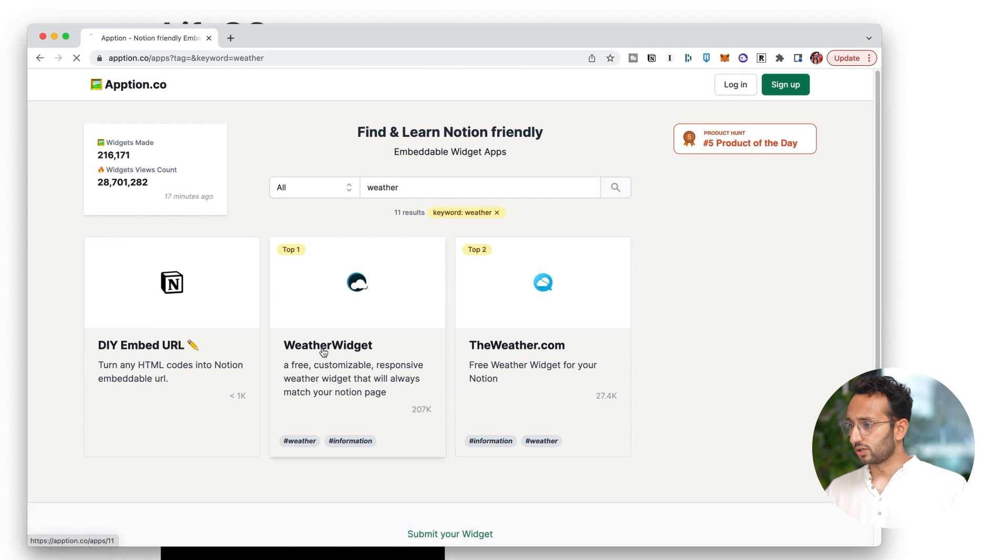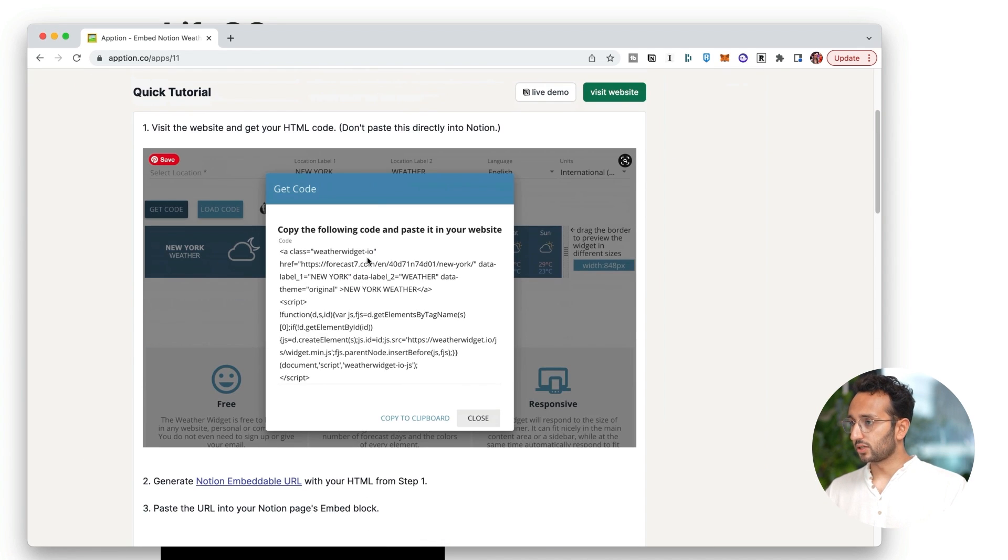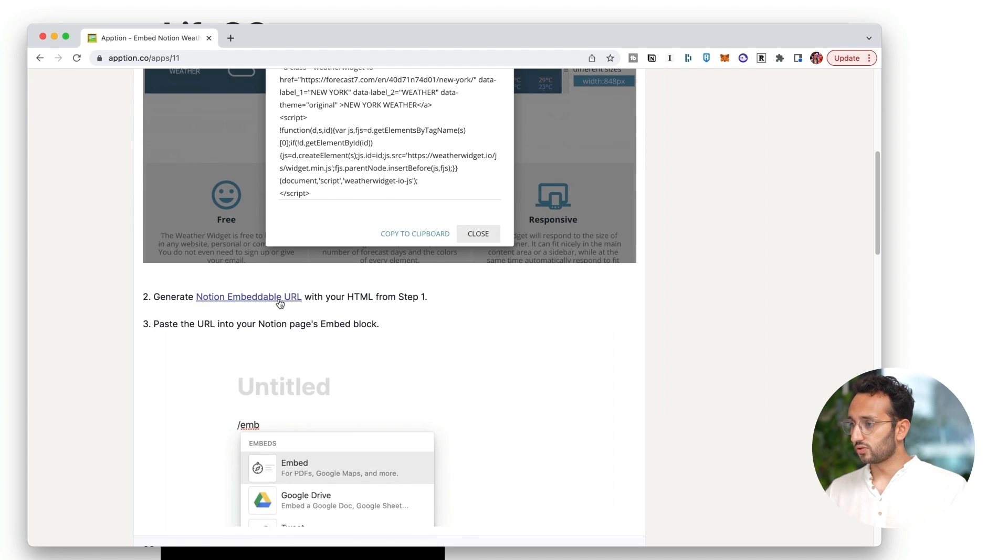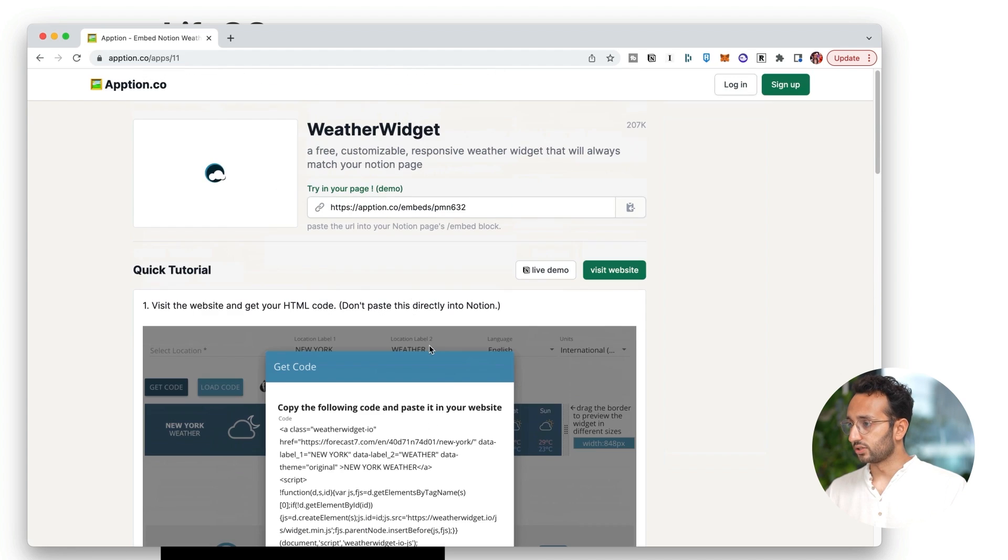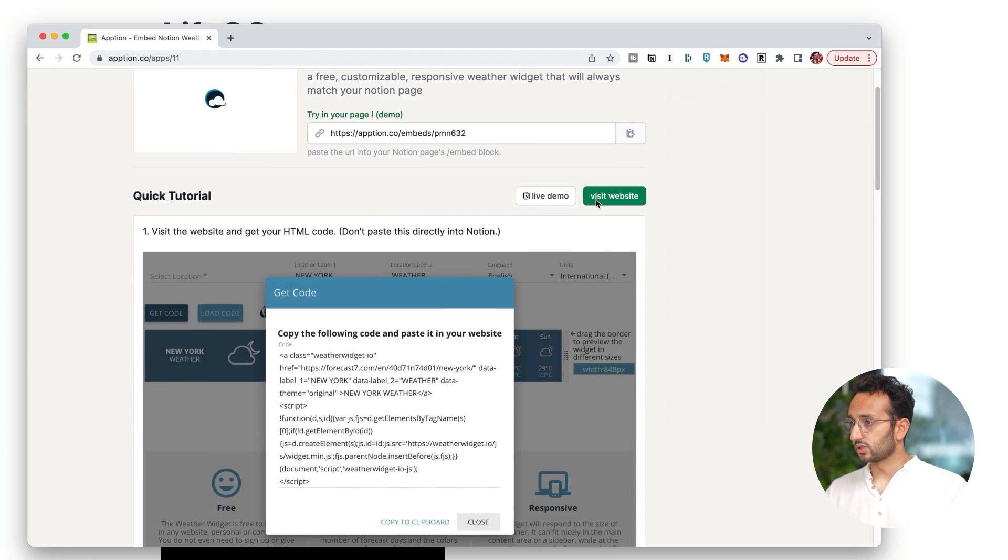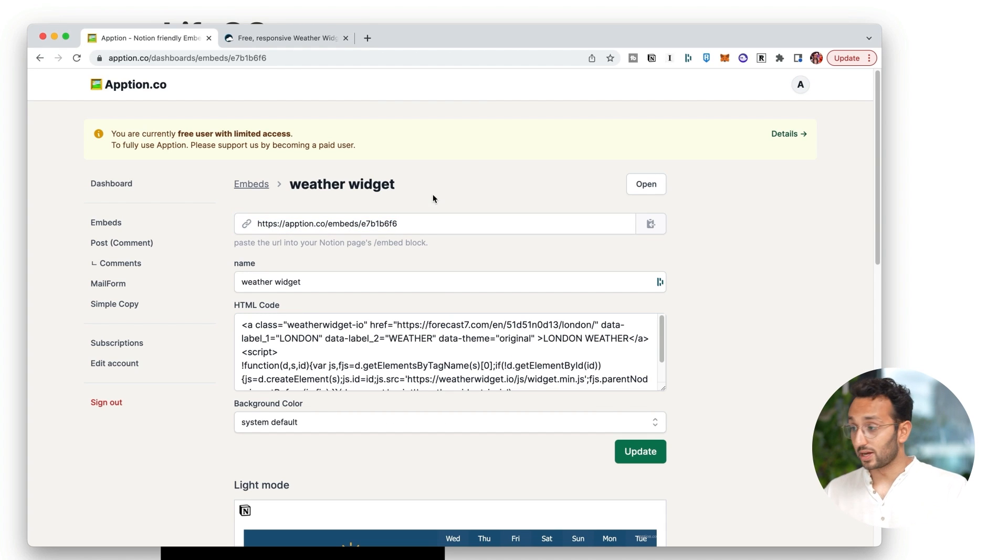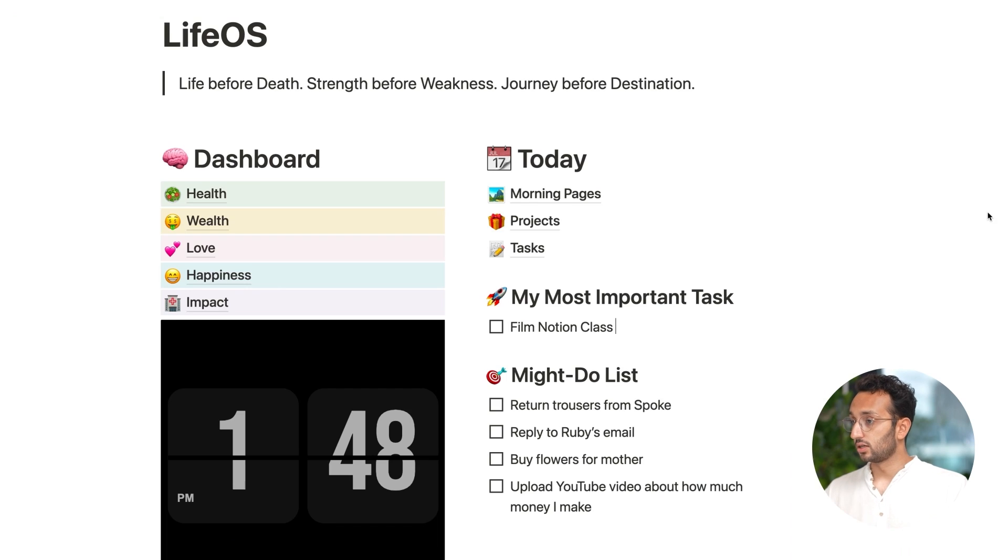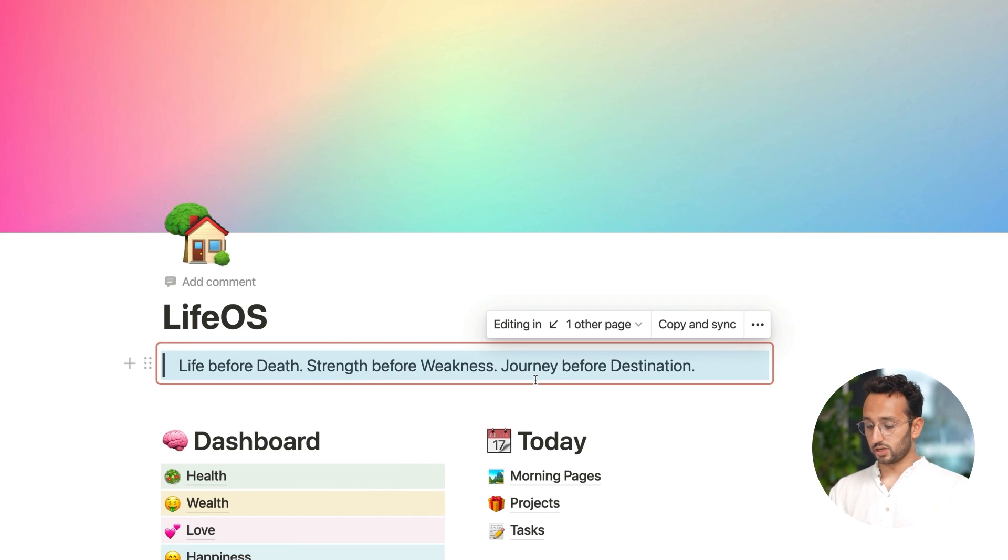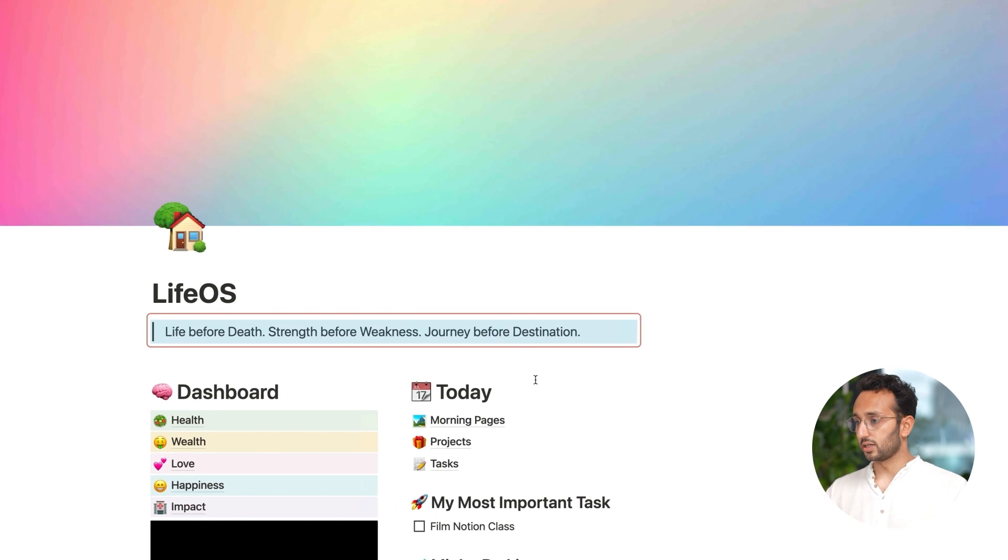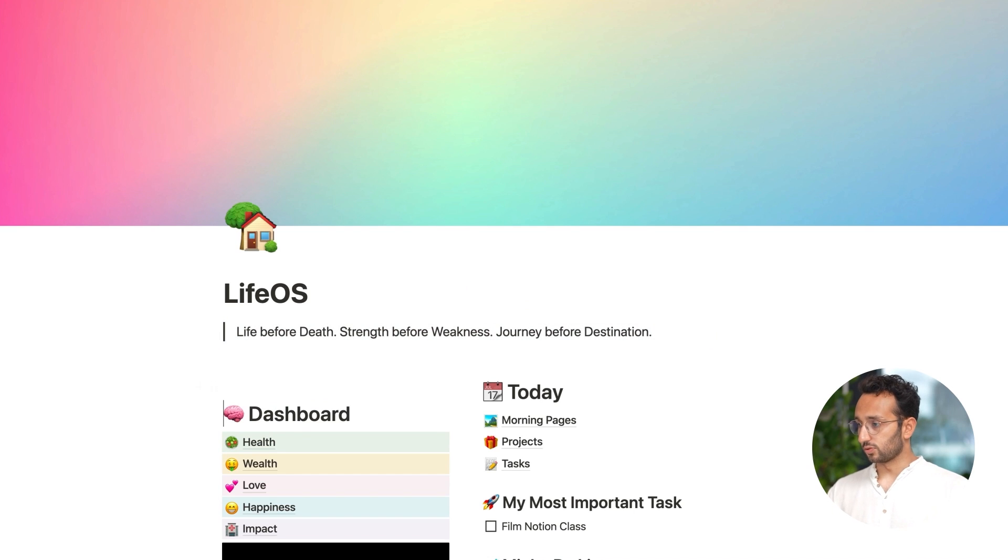Yes, perfect. Visit the website and get your HTML code, generate the embeddable URL. All right, let's do it. So, visit website. And now this Apption thing has generated an embed. So I'm going to copy that. I'm gonna go into my thing. And let's say I wanted my weather to appear. Zoom out a bit.